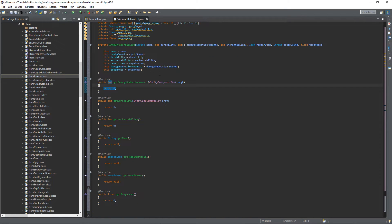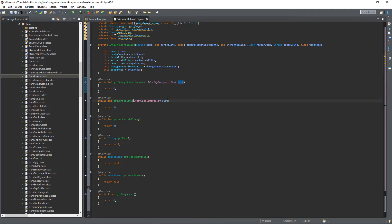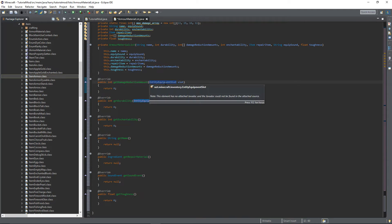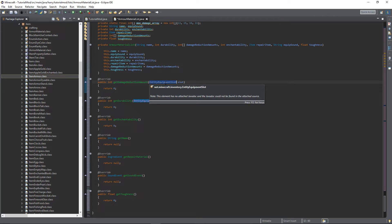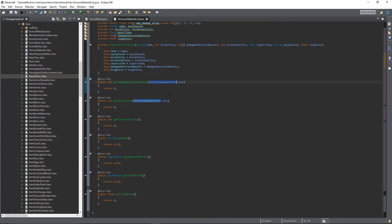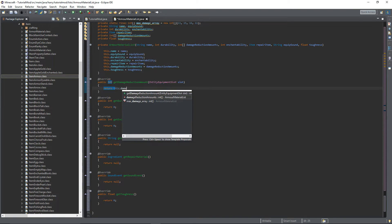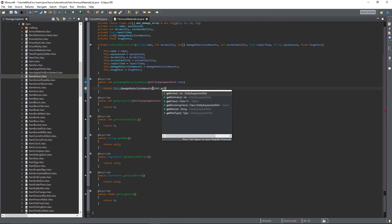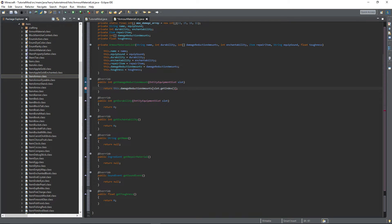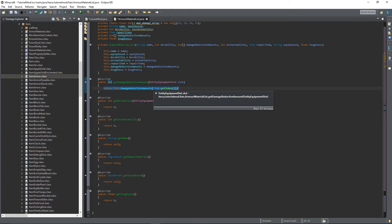So down here, the first thing you want to do is change arg0 to slot, as this is the entity equipment slot. There's six different types of slots: left hand, main hand, head, chest, legs, and feet, obviously referring to the four armor locations. So you're going to want to return this.damageReductionAmounts, open some square brackets, slot.getIndex, which gets the damage reduction amount for that piece of armor.